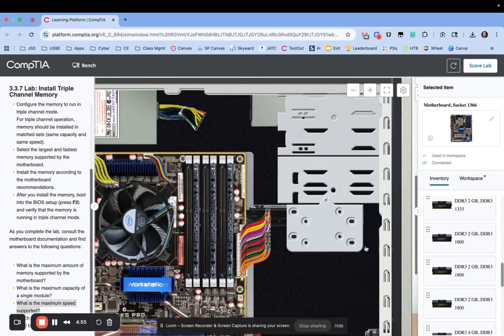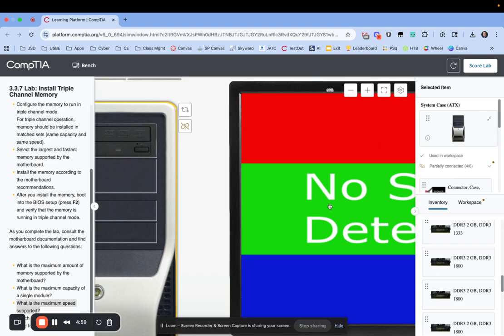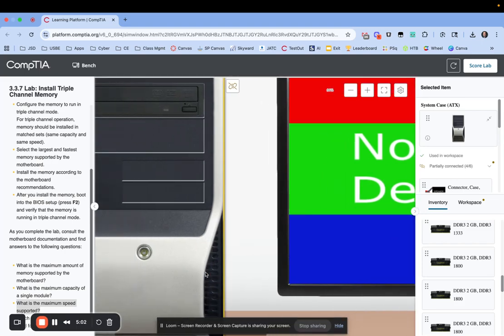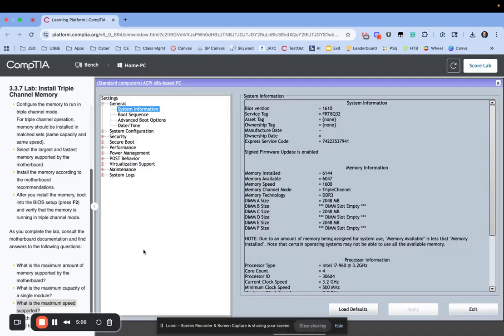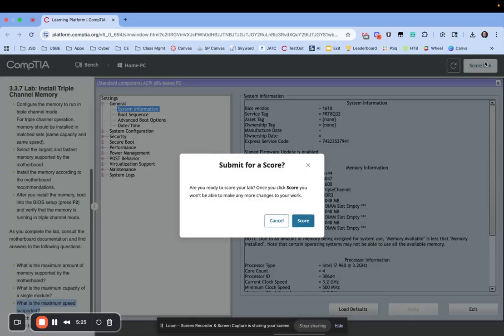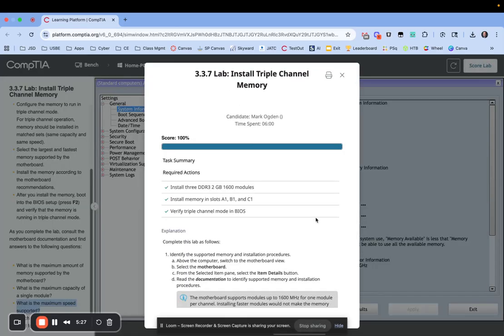Now that we have our RAM installed, I'm going to switch back to the front. Looks like our monitor is turned on, so we don't need to turn that on. And I'm going to hit the power button. As it's booting up, you're going to press F2 on your keyboard or delete. Either one will get you in. Now when I look at the system information, I can see that my channel, memory channel mode, is triple channel. And it's showing my sticks of RAM in there. So I should be able to score my lab and be okay. And we're good to go. Thanks for joining me.